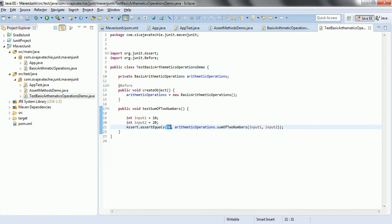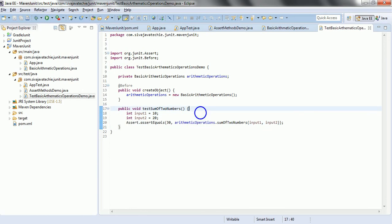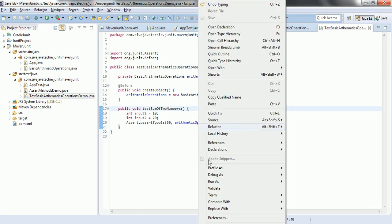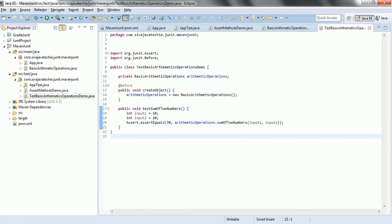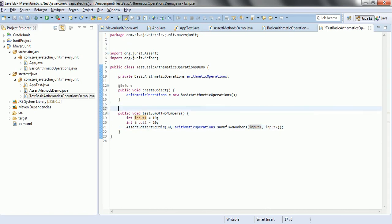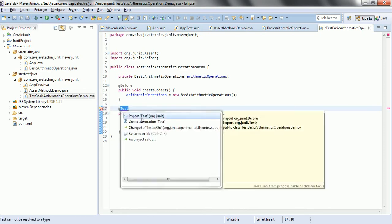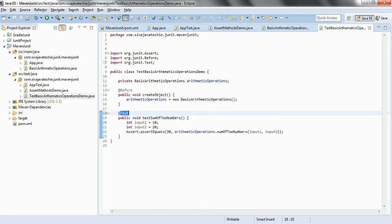So ideally, this should return 30. Hence, when you execute this particular unit test case, it should succeed. In order to say it is a test case, you need to annotate it with @Test. Now, let us import from org.junit. Now let us go ahead and run as JUnit test.